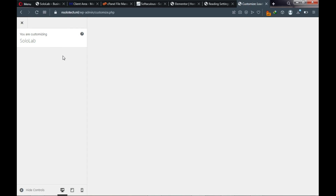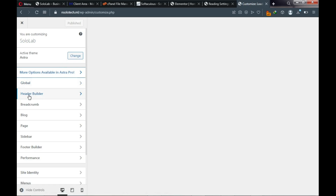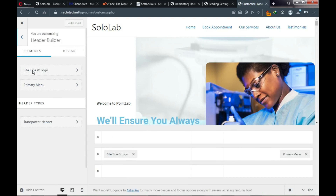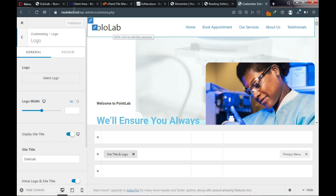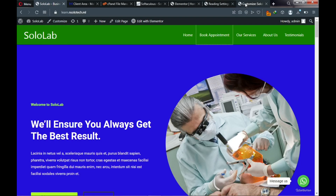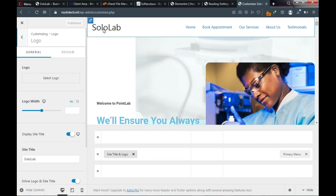In the Customizer, click Header Builder — this is where our navigation is. The first option is Site Title and Logo. If you want to upload a logo click there and upload it. For this tutorial I'm using the text name 'Solo Lab,' just like on the demo website. If you have a logo design you can upload it here to replace the name.